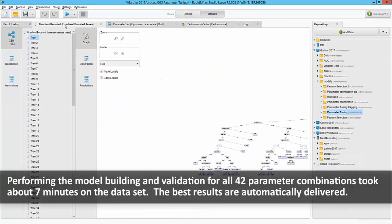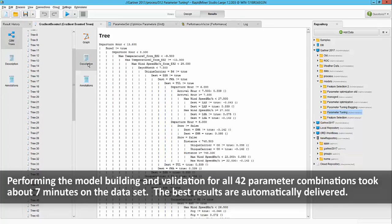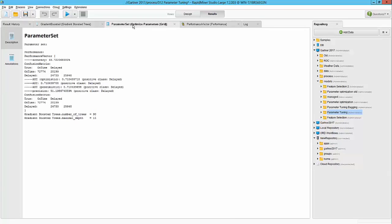What I have here is the result of the optimized gradient boosted trees. We see all the various trees and we can click through and see each of them in the graphical format or in the textual format here. But the key interesting thing here is the parameter set. So it turns out I can get accuracy of about 68 with the value of number of trees equals to 90 and maximum depth equals to 15.